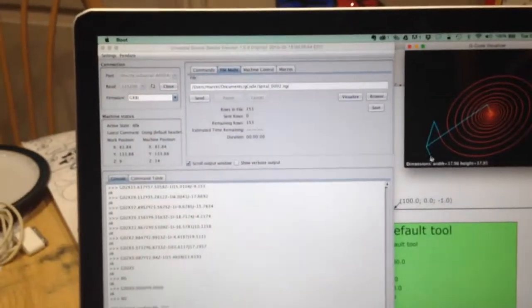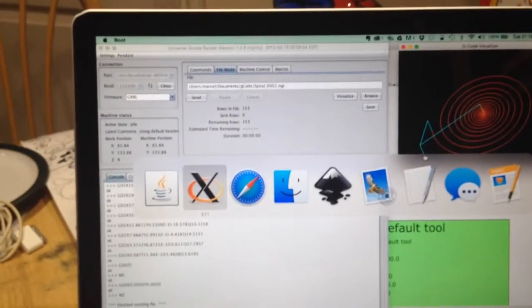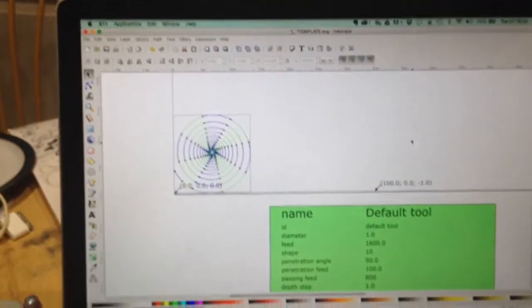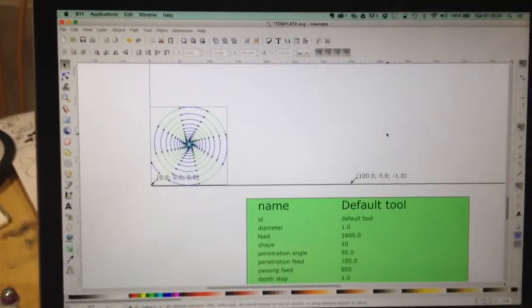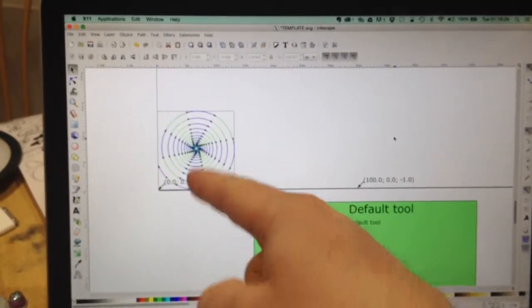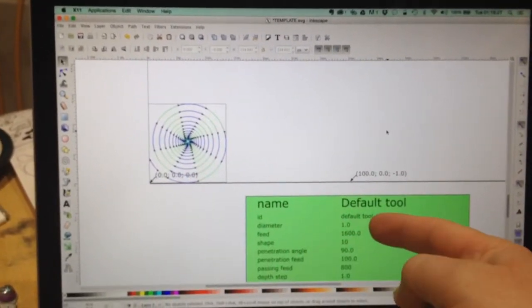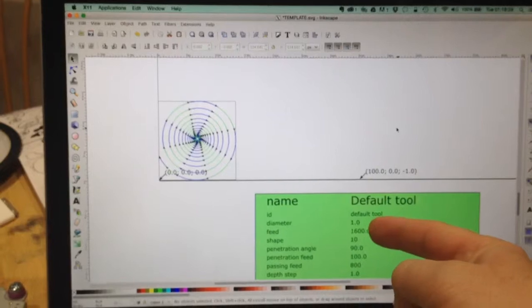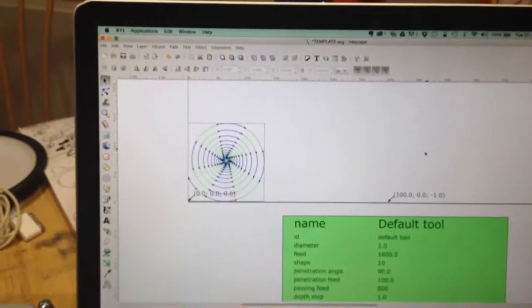On the computer I've got Inkscape, where I can do drawings, in this case a spiral, and control the speed of the tool.